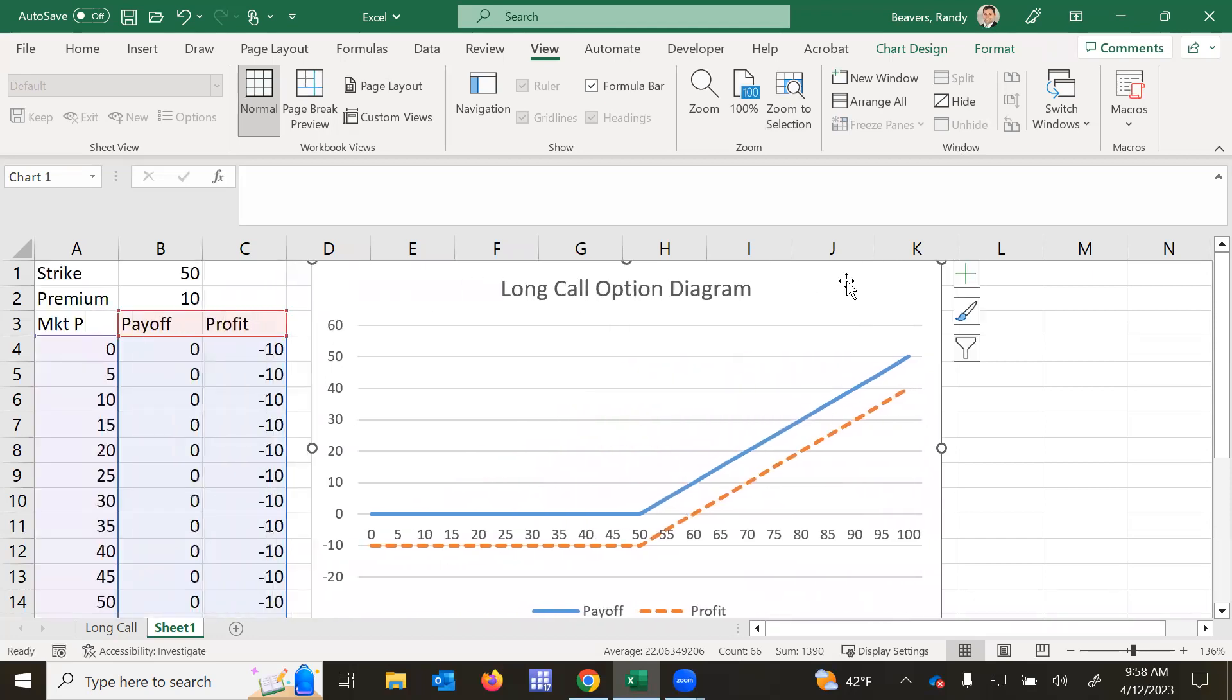So that demonstrates for you how we create these diagrams in Excel. And this is if you are doing a long call. So maybe you're speculating. So an example that Fidelity gives with this is that some companies have product launches that occur around the same time every year.